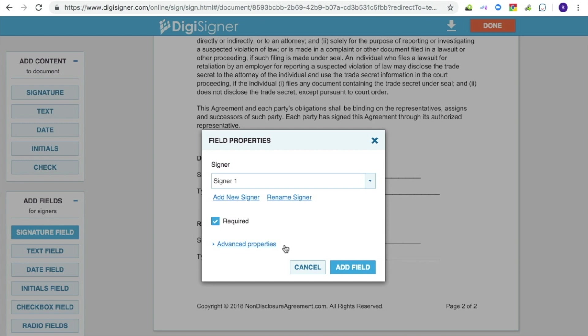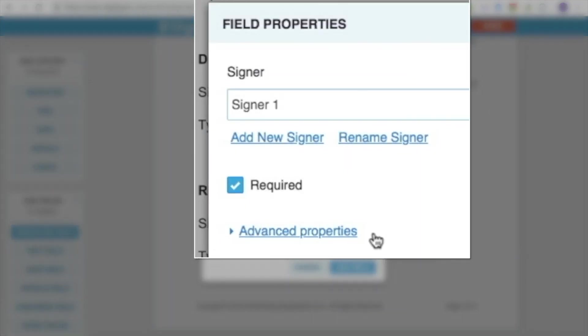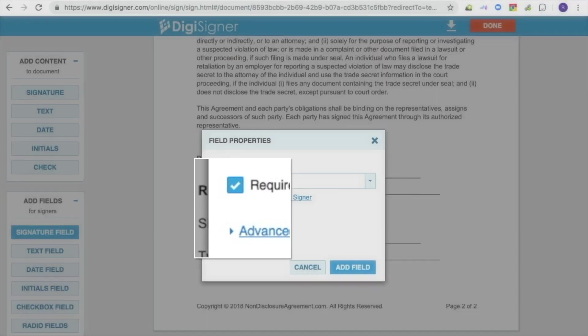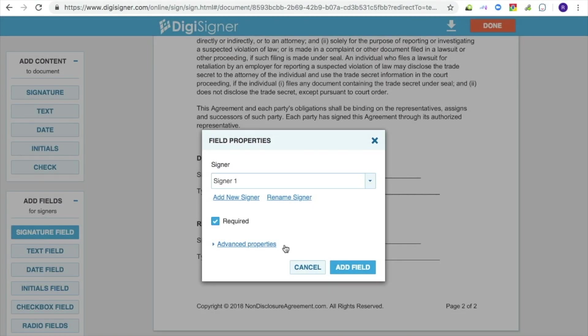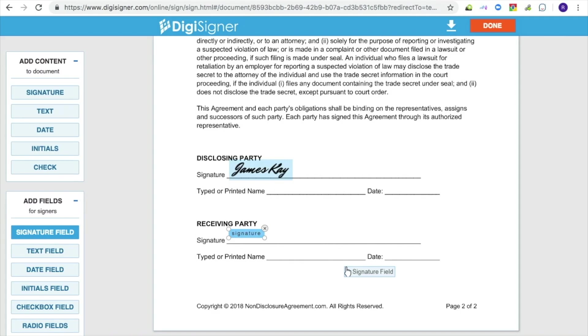In this dialog box, you can change your field settings, add a new signer, or rename an existing signer. Click on Add Field when you are finished. A new signature field will then appear in your document. You could resize the field and position it wherever you like.